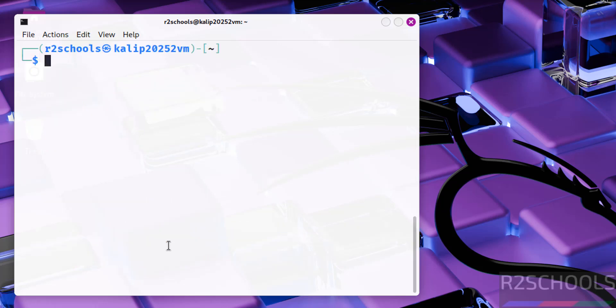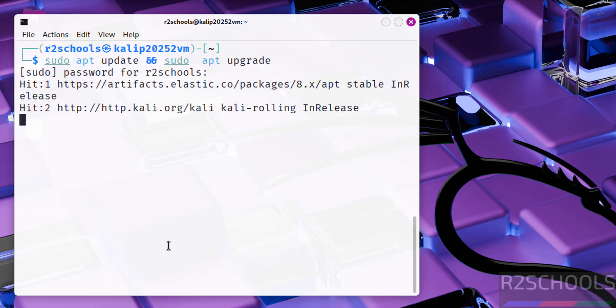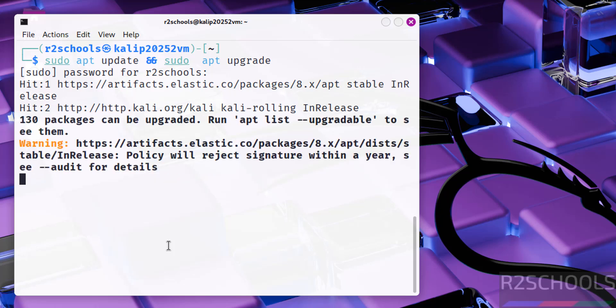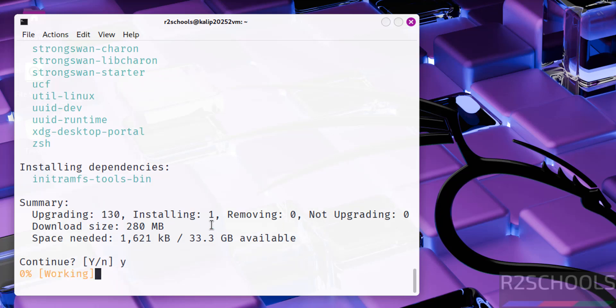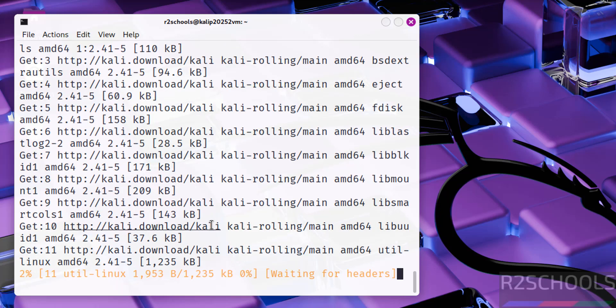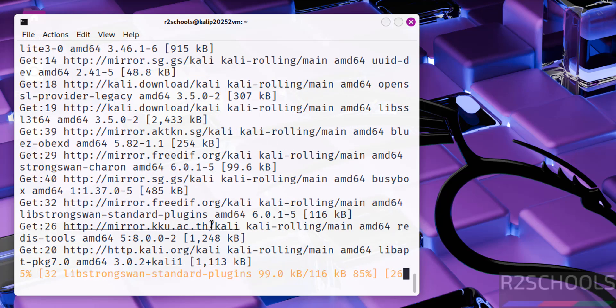Now update the package. sudo apt update. sudo apt upgrade. Hit enter. Provide the password of sudo user. Hit enter. See it is going to upgrade 130 packages, uninstalling one dependency. Type Y for confirmation and hit enter. This will take time.